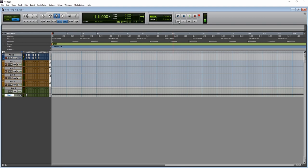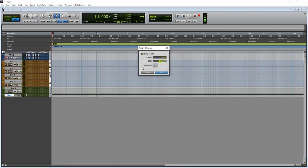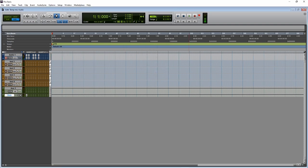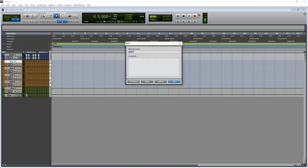Let's test the click track — rewind to the beginning and press play. The click is a little quiet but audible. I want the tempo to be a little different — it's set to 120 right now. Double-click the tempo and set it to 170, press Enter. Now we can check out the click again — that's what I'm talking about. Let's get started.